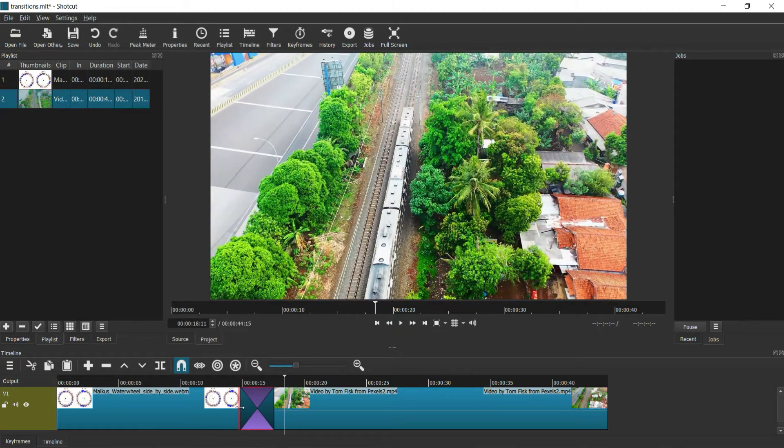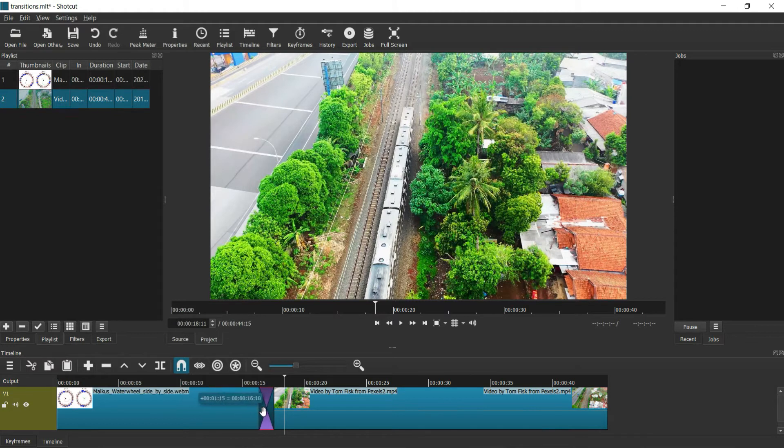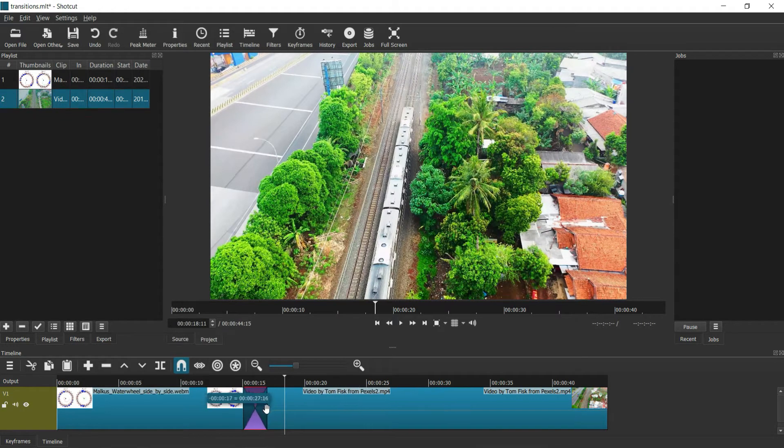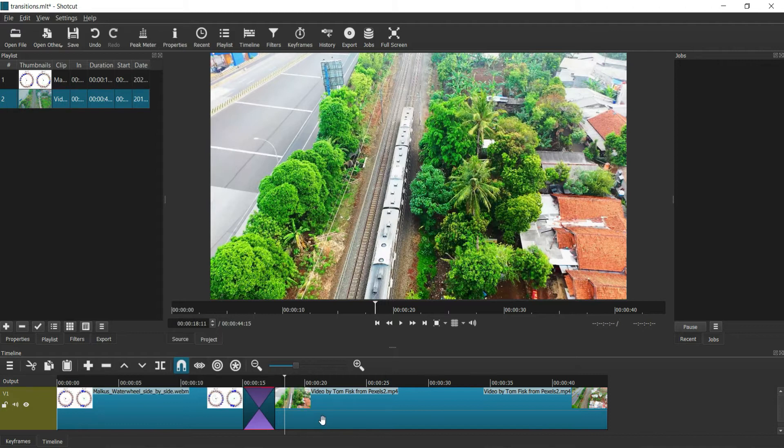You can adjust the length of transition by dragging from either side quite easily.